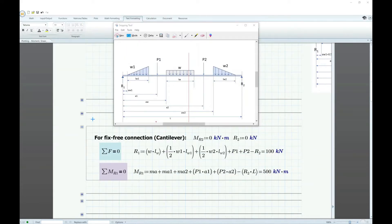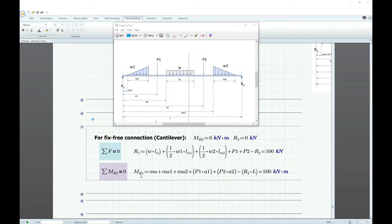If the beam is a fixed-to-free end connection or cantilever — fixed at one end, free at the other — then MR2 equals zero because there is no resisting moment, and R2 equals zero because it's a free end. We can use the summation of forces to solve for R1, and summation of moments about R1 to solve for MR1.